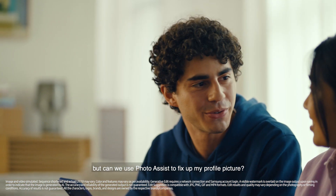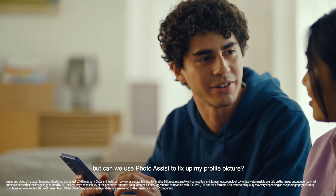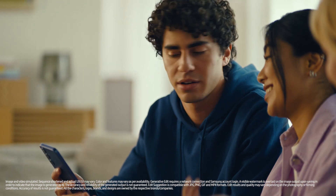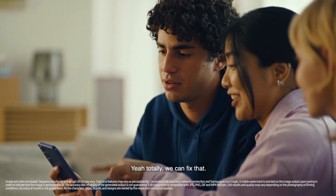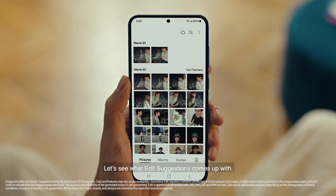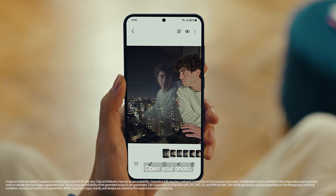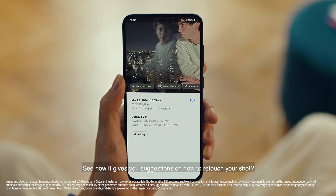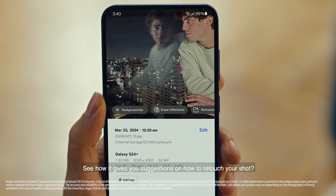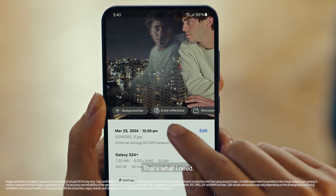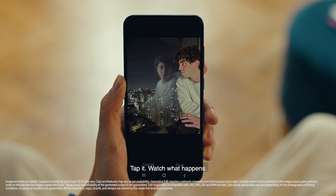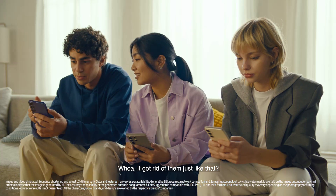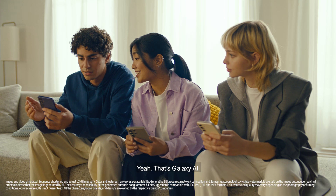Can we use Photo Assist to fix up my profile picture? I love this shot, but the reflections totally ruin it. We can fix that. Let's see what Edit Suggestions comes up with. Open your photo, then tap here to see the suggestions. See how it gives you suggestions on how to retouch your shot? Erase reflections — that's what I need. Tap and see what happens. It got rid of them just like that. Yeah, that's Galaxy AI.